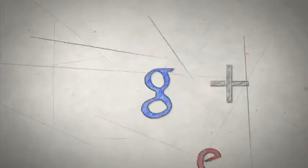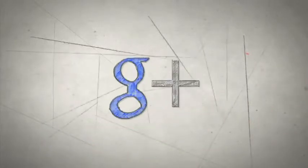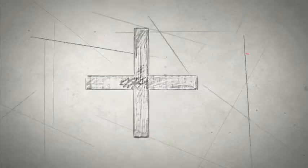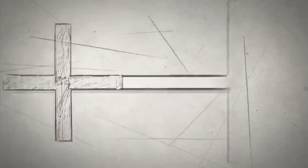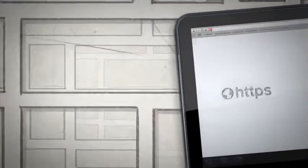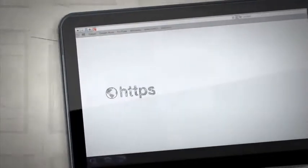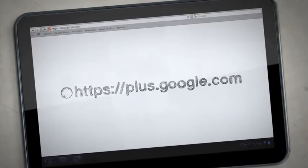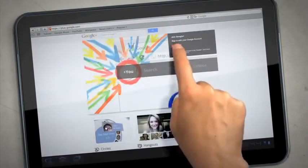Google+, also known as G+, is the latest addition to the world of social networks. If you have a Gmail address, you can create a Google Plus account immediately by visiting plus.google.com.